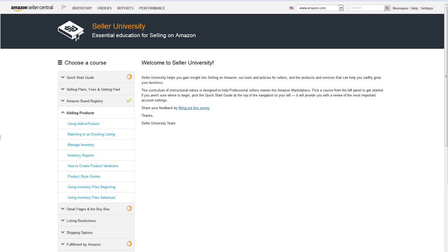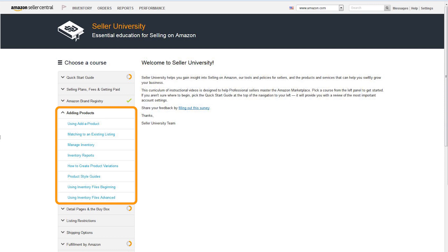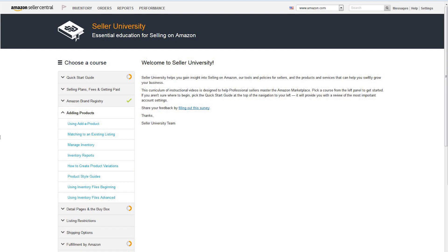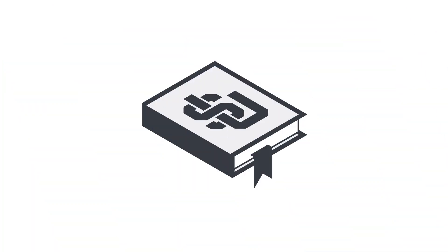For more information about adding products to your account, check out our Adding Products video series in Seller University, which will walk you through adding products one by one or in bulk. As an Amazon seller, you play a critical role in delivering the experience our customers expect. We hope you're as excited as we are about the clothing and accessories, shoes, and luggage categories, and look forward to working with you. Thank you.